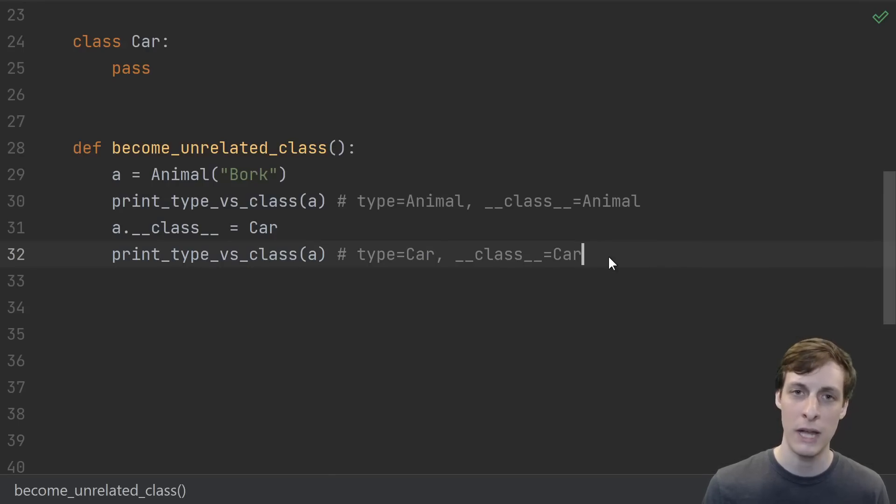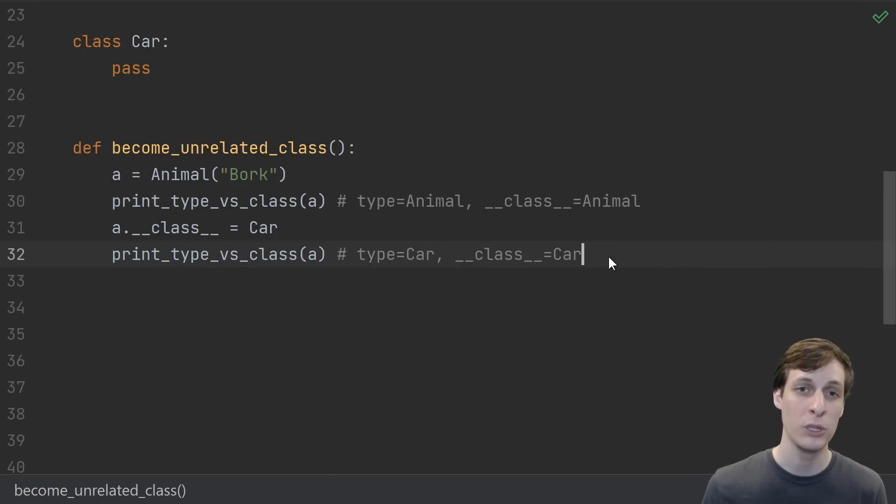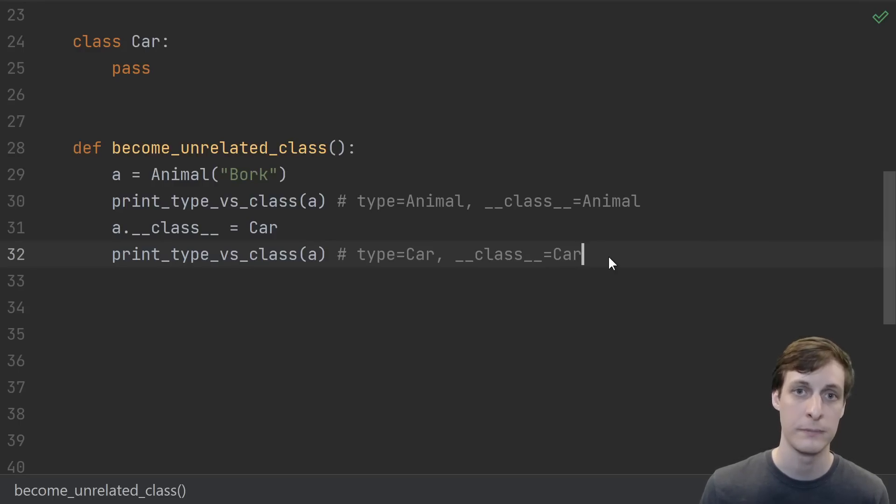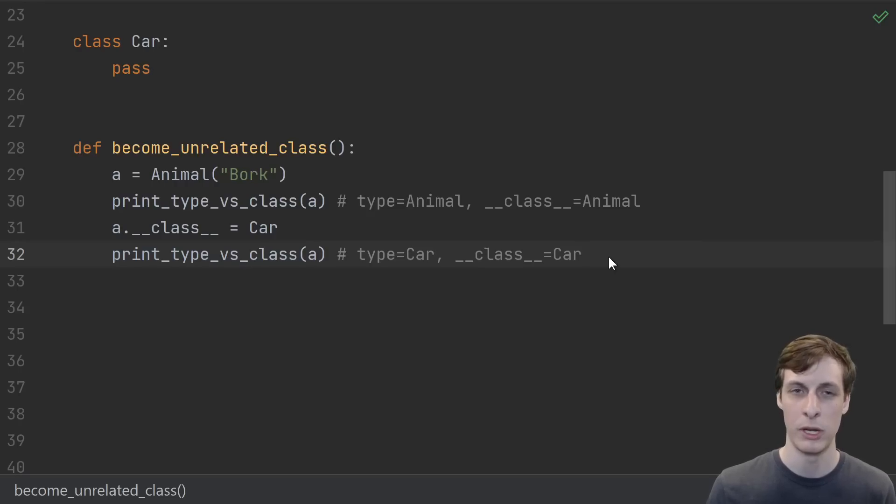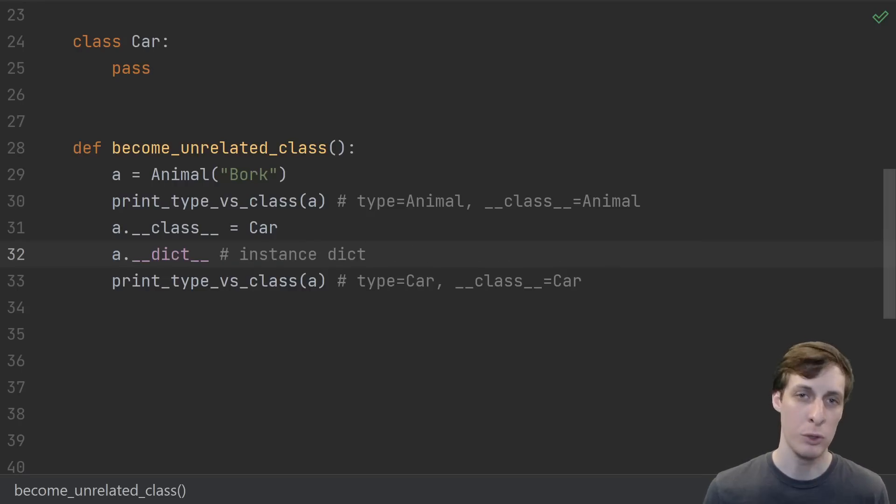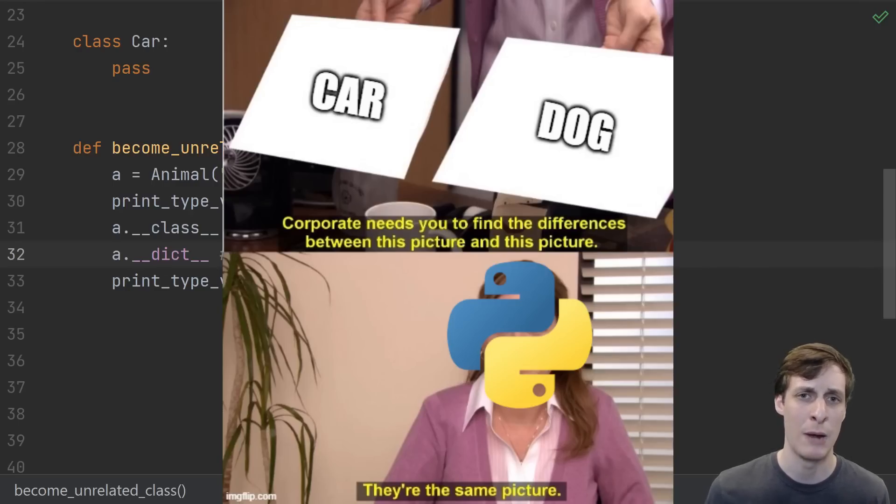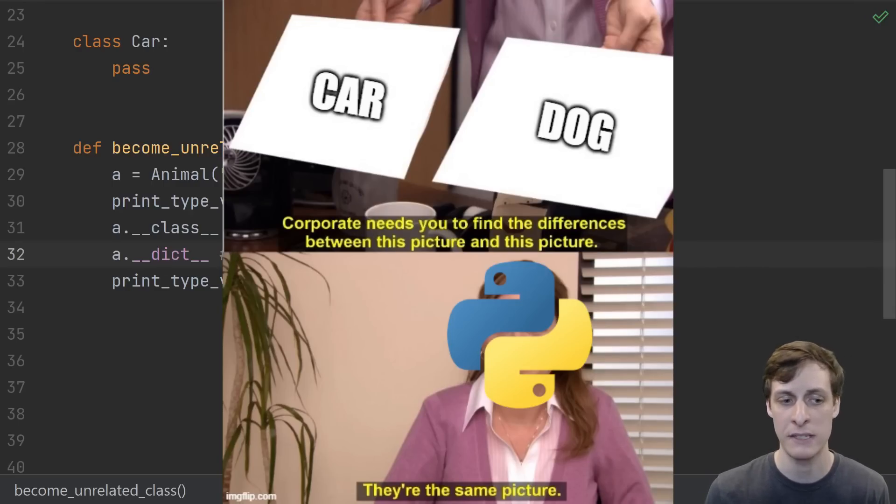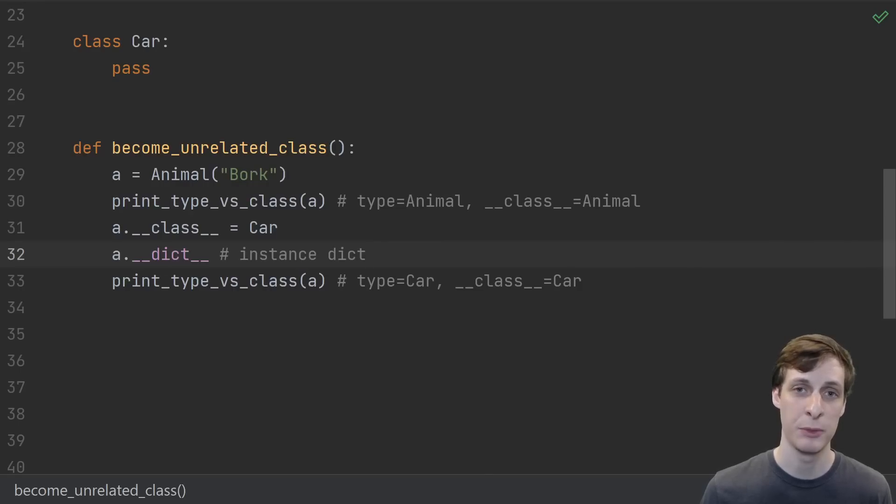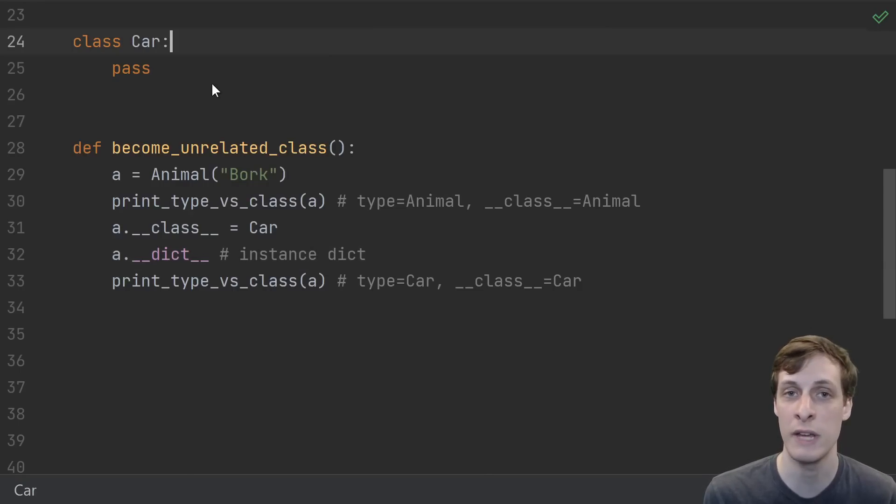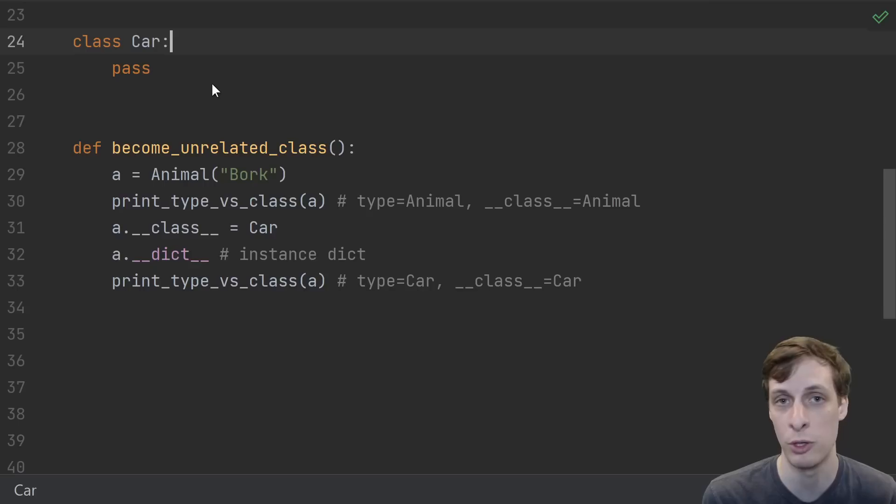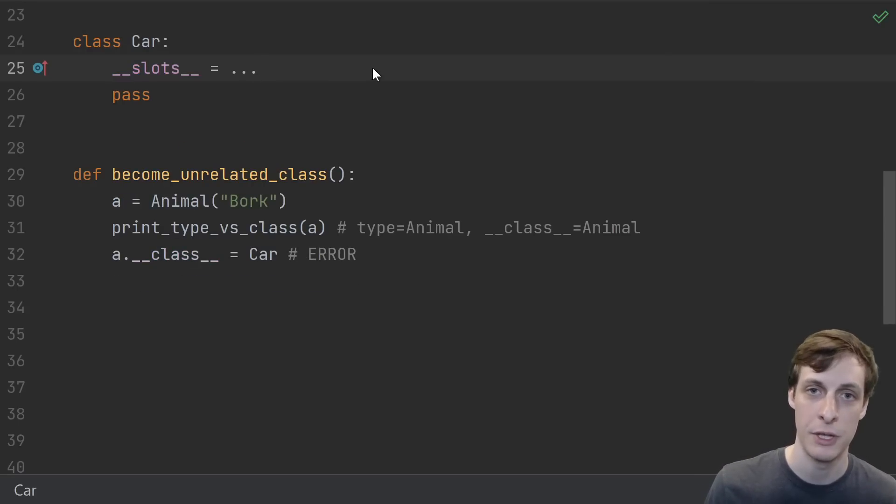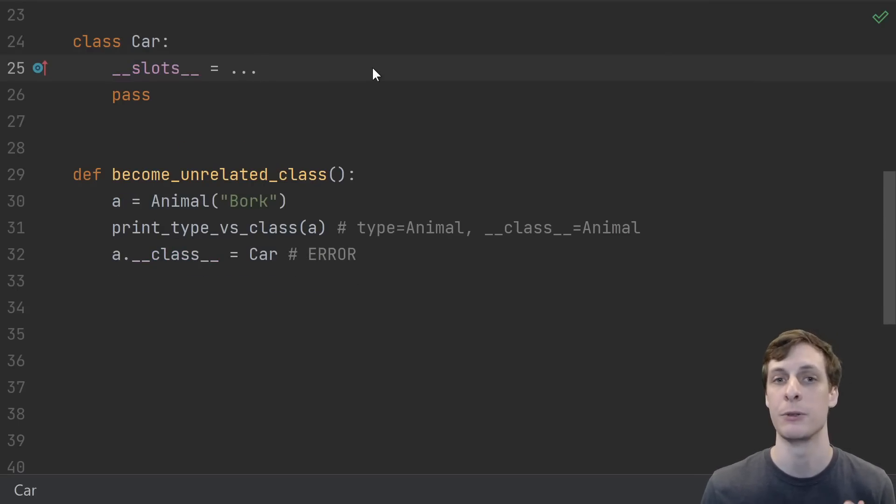And this is made possible because in order to convert from one class to another, there's pretty much only one restriction, and that is that the classes need to have a compatible layout. Well, how's it even possible that an Animal and a Car have the same layout? Didn't the Animal have a name attribute but the Car doesn't? Most Python objects are just a wrapper around their instance dictionary, which you can see a proxy of by accessing the dunder dict attribute. This is why it's possible to set and delete arbitrary attributes at runtime. This means you shouldn't have any trouble converting between any two normal classes.